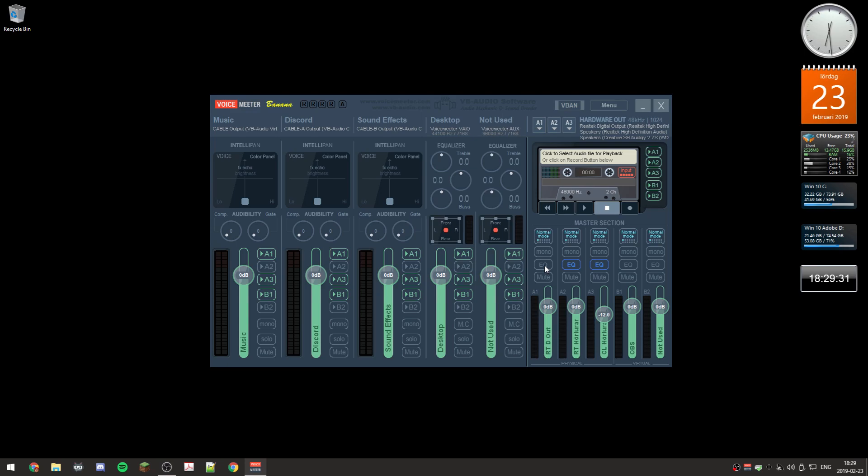I don't want an equalized sound to the stream. I want the viewer to do all the equalizing themselves. But what I hear in my headphones I want equalized.